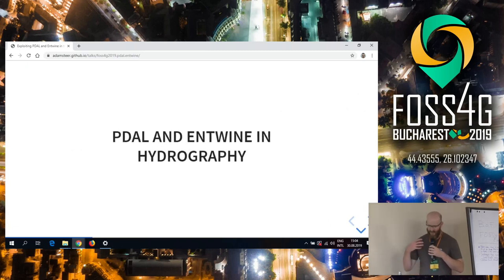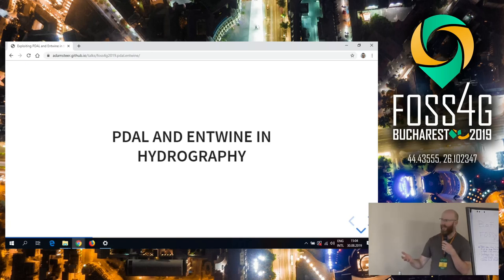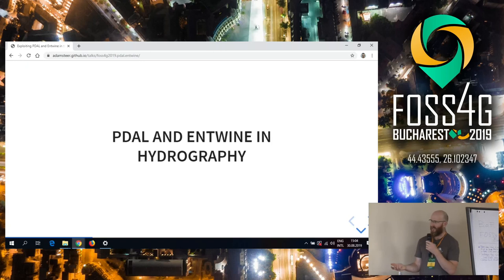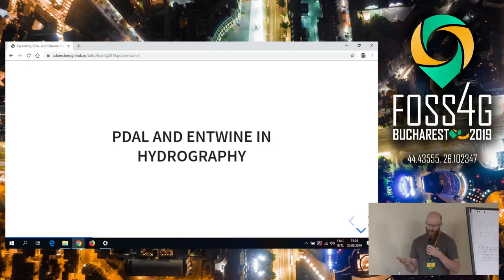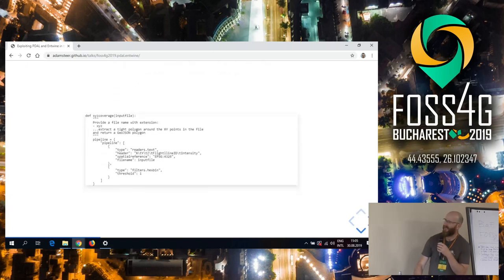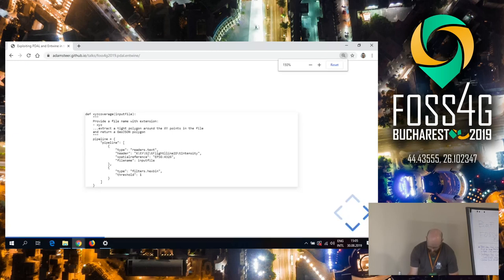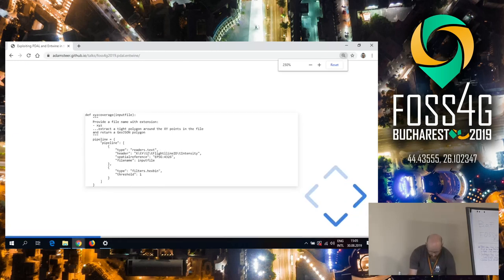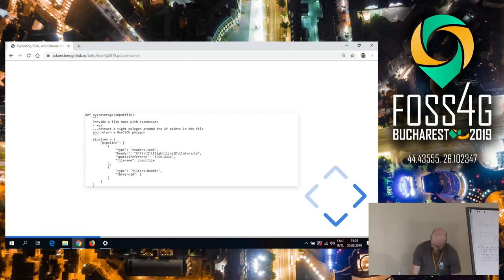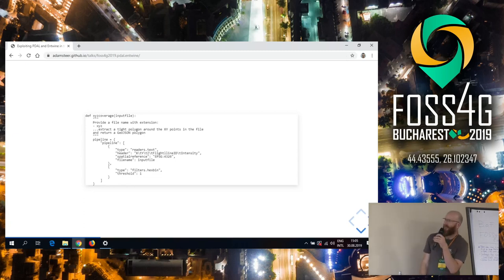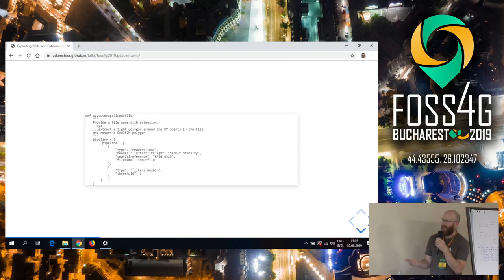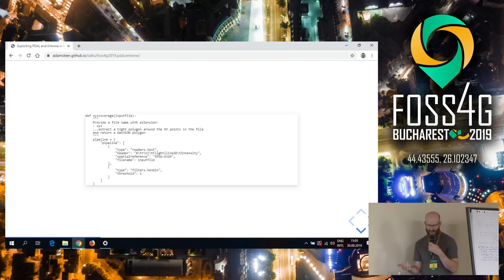The first use of PDAL and Entwine in the wild I want to tell you about is hydrography. Normally we think about these tools for looking above the ground. There's actually quite a big set of use cases for multi-beam sonar and analyzing the numerous data formats that come along with hydrographic surveys. The first use case is actually, I'm going to see if I can make this a bit bigger.